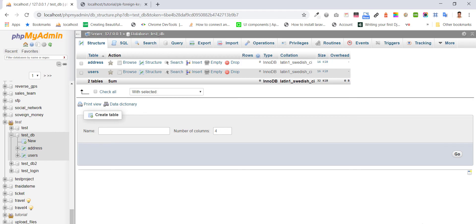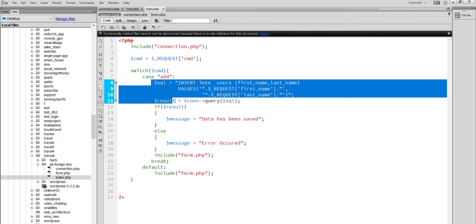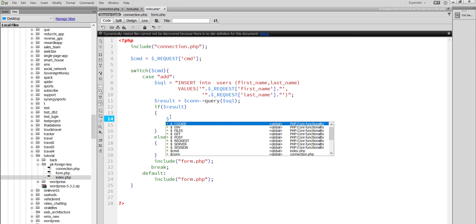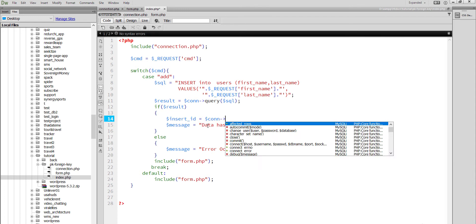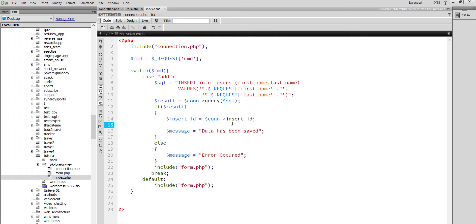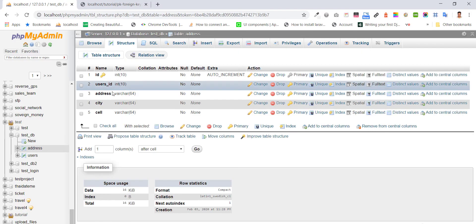To make the relation, first we'll insert the data into the users table — first name and last name. We have inserted data into the users table, and we'll get the connect insert ID. That insert ID is the primary key of the users table, and we will use it in the address table as a foreign key.